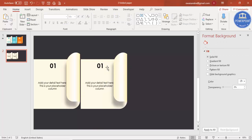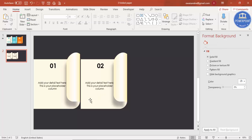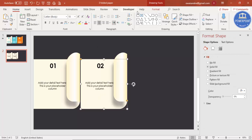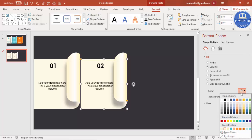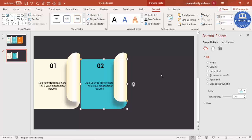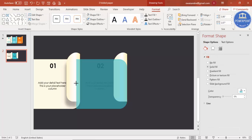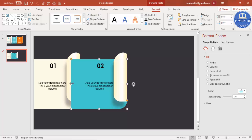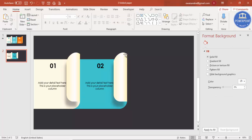Change the number to '2' and change the color of this option to a different color — you can go to Format or choose a good color directly. Increase the size of the shadow shape and send it to back. The second option is now ready.